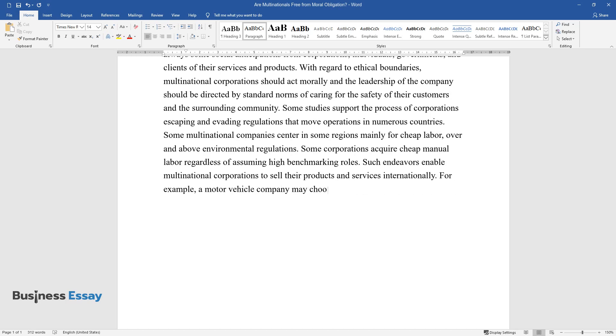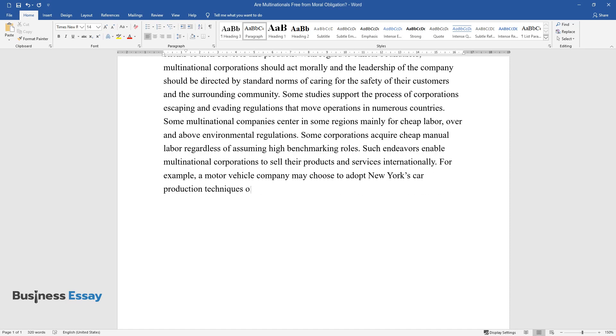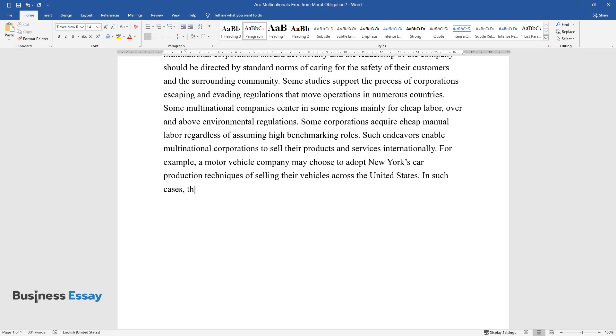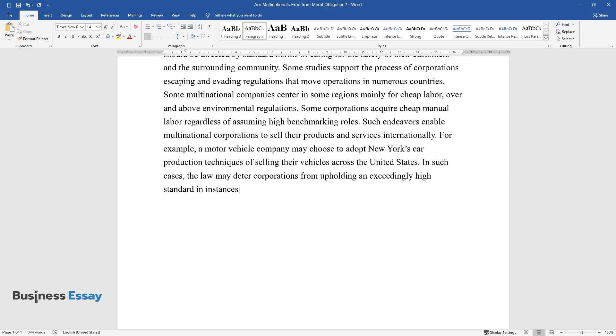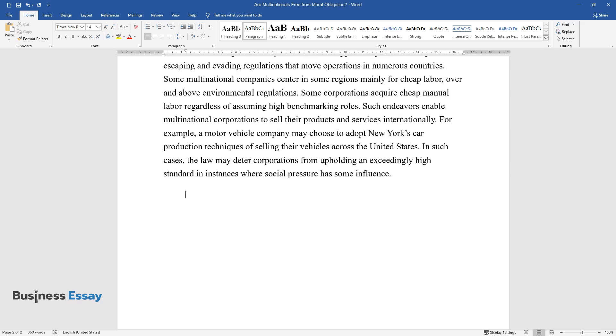For example, a motor vehicle company may choose to adopt New York's car production techniques of selling their vehicles across the United States. In such cases, the law may deter corporations from upholding an exceedingly high standard in instances where social pressure has some influence.